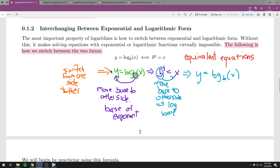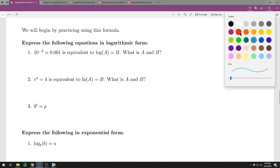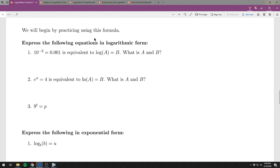Here are practice problems. The first three say: express the following equations in logarithmic form. So we have an exponential form — 10 to the negative 3 equals 0.001. These are all numbers, and it's asking you to switch to log form, not simplify. We grab the base and move it as the base to the other side.